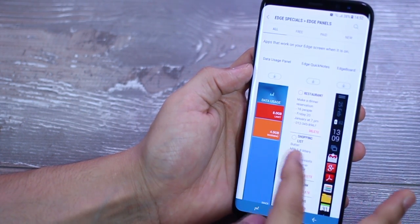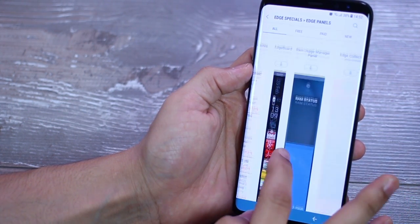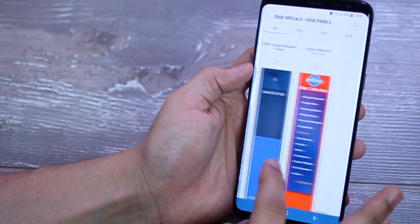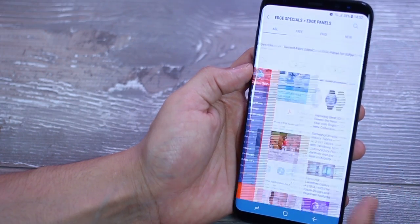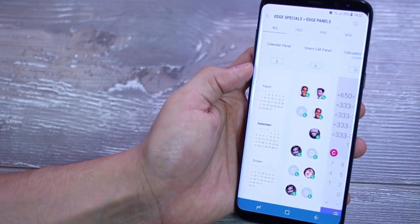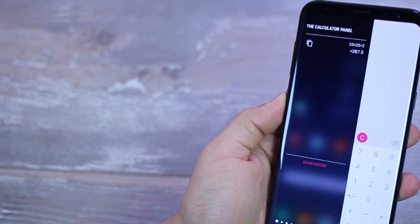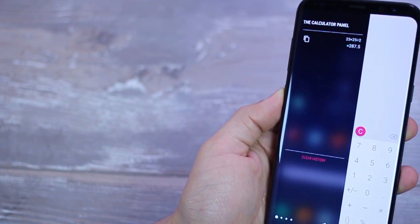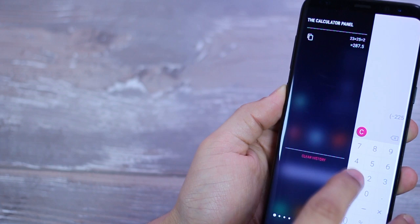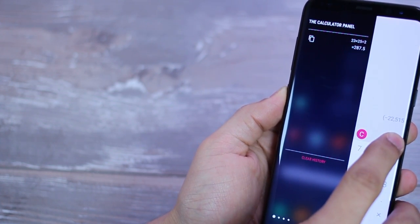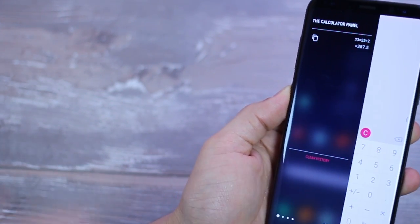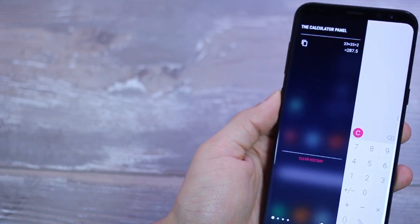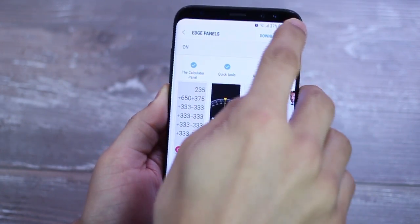For example, you've got this calculator Edge Panel which I installed. It's really handy and it's instant, right? So there you go. No more hunting for where your calculator app is because you've got it right there on the first swipe. And obviously you can change the positioning of it wherever you'd like, but that's pretty much how it is.